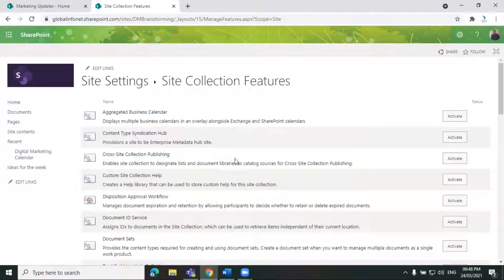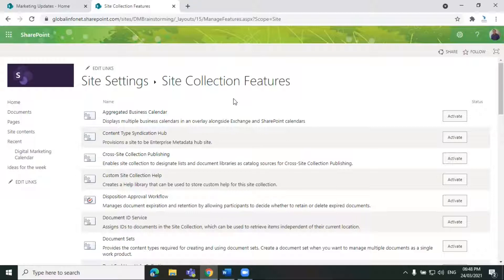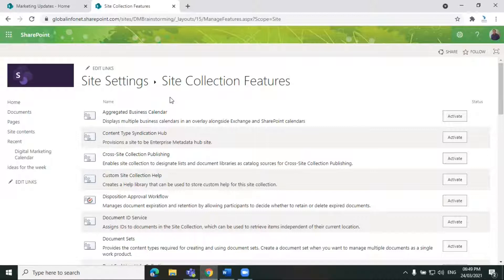Here you will see the full list of site collection features available in your SharePoint site. Based on the SharePoint account you're having, the features will be less or more. You need to contact your SharePoint admin to get access to more features.